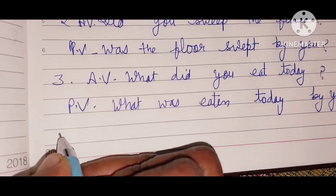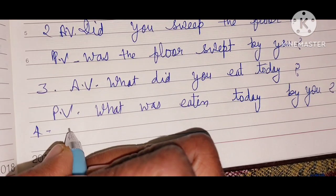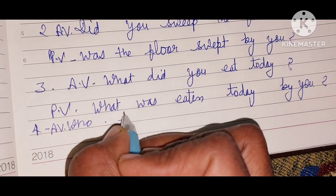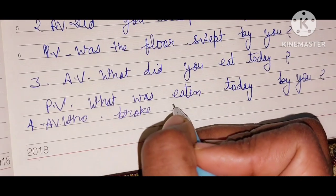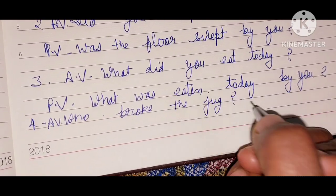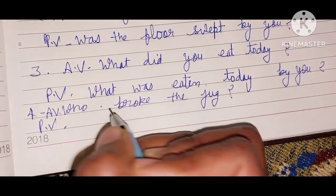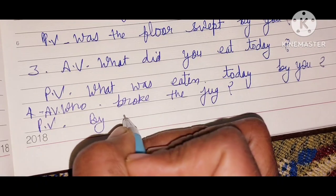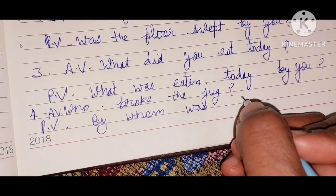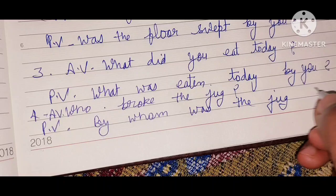Fourth example: active voice — 'Who broke the jug?' It means someone broke the jug — 'He broke the jug.' Passive voice: 'Was the jug broken?'